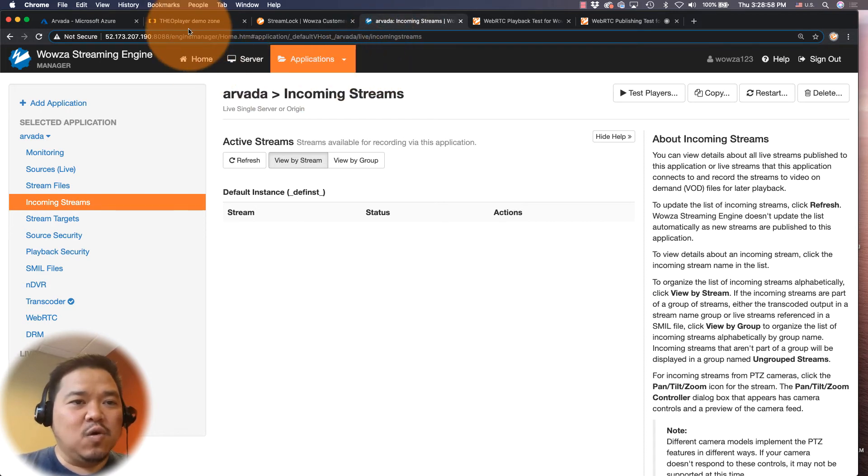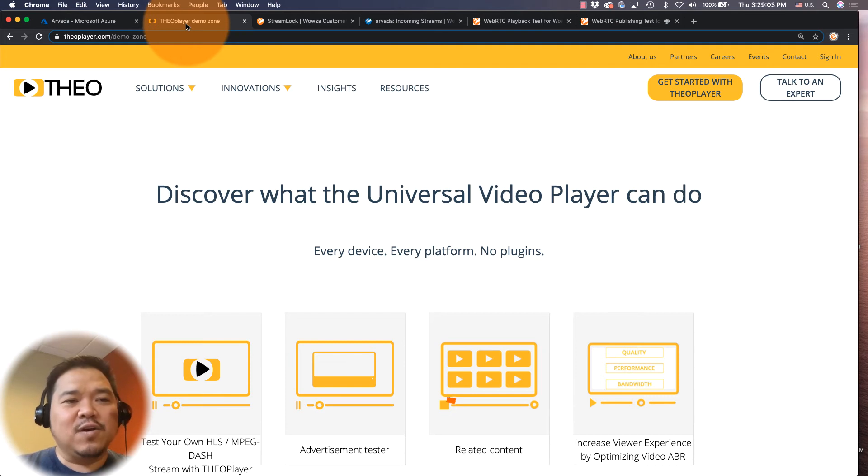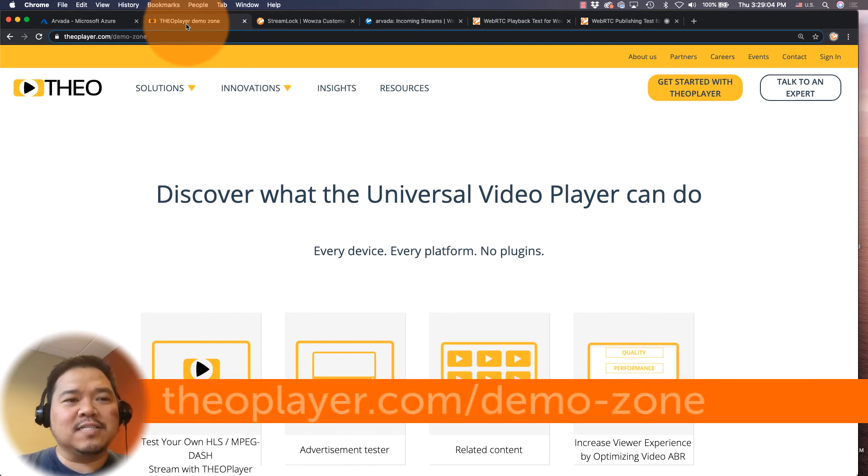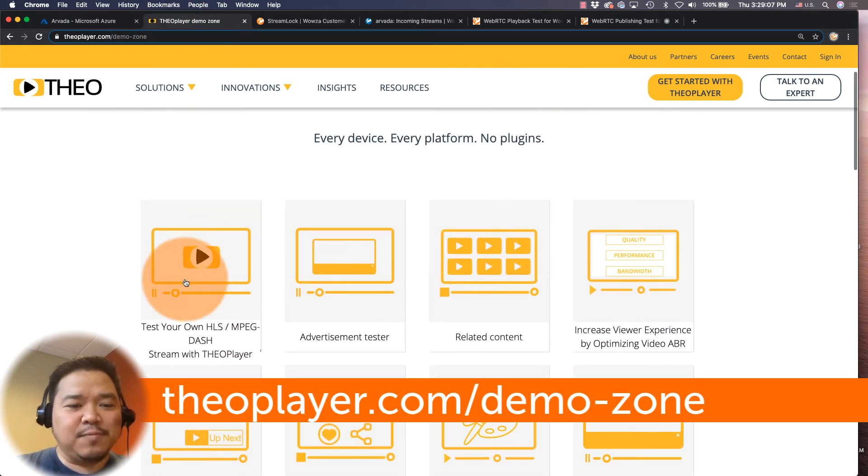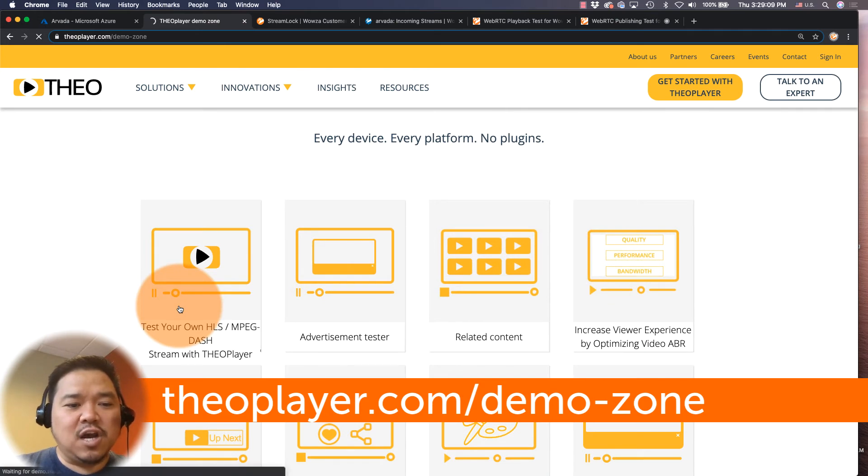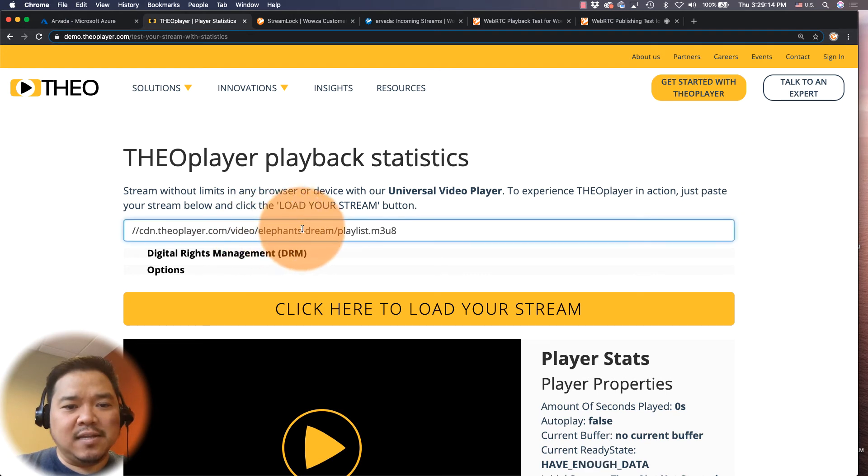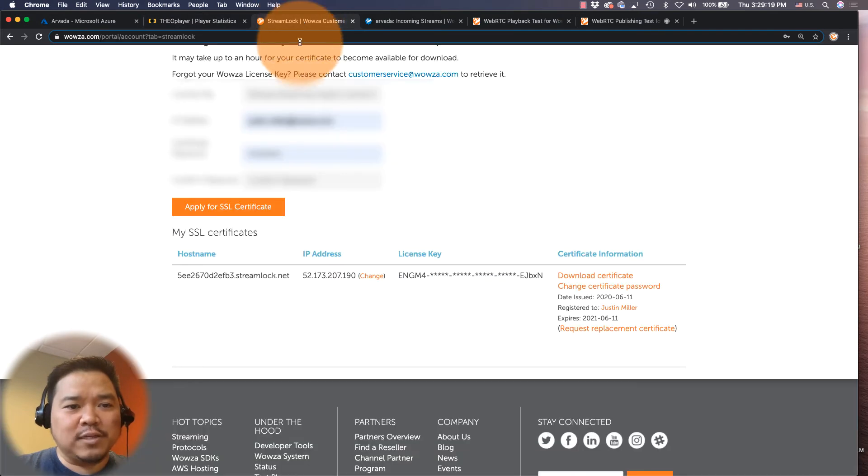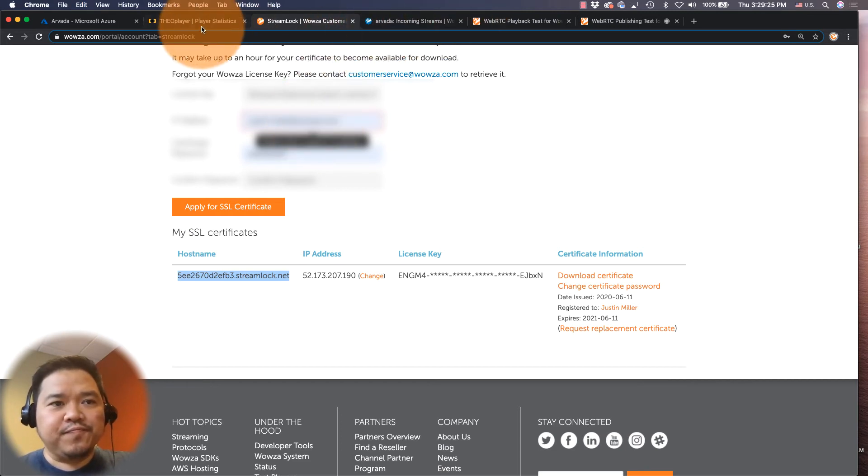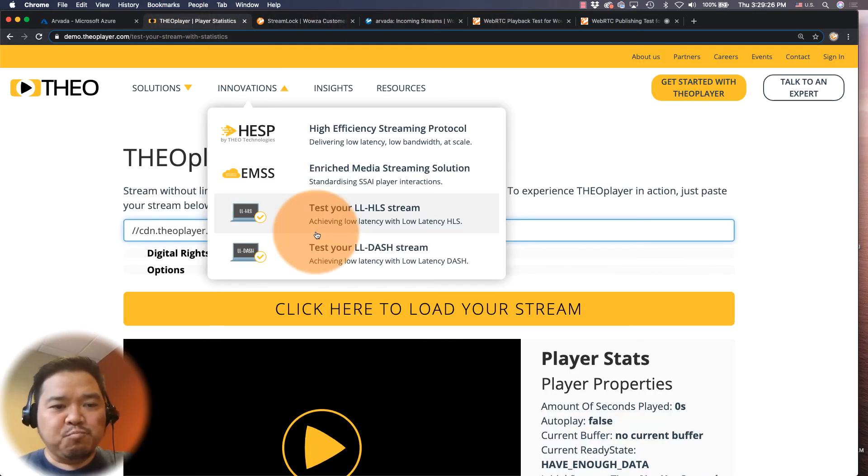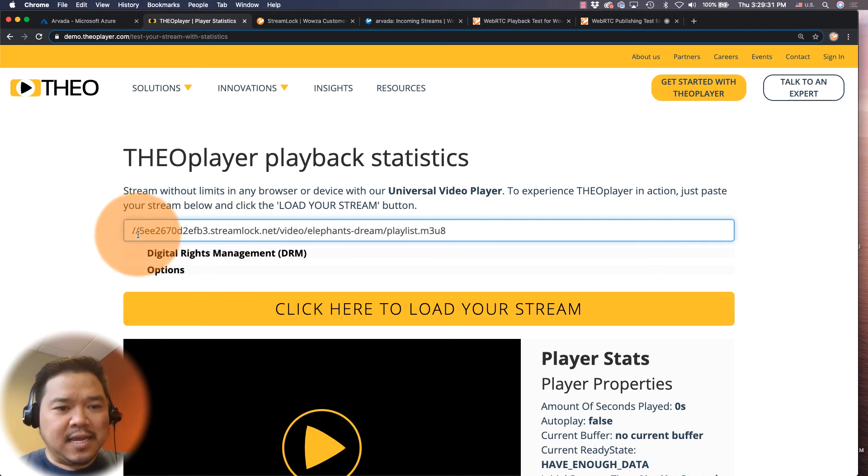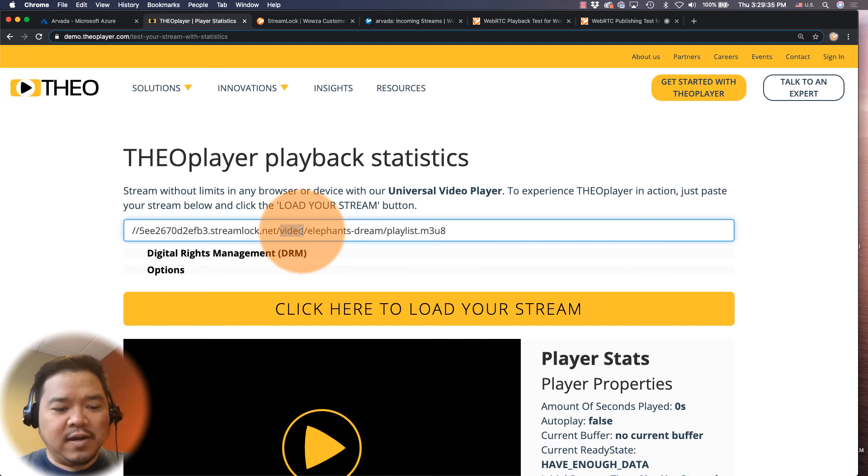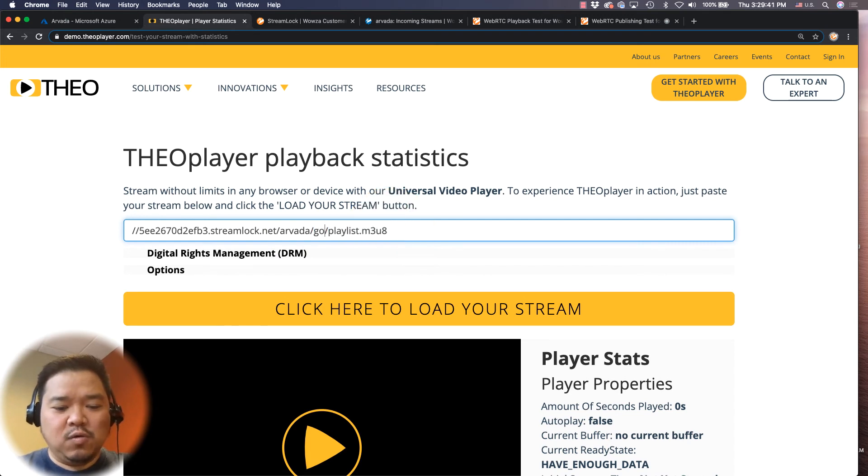So for HLS, I am going to use Theo Player, and if you go to TheoPlayer.com/demo-zone, they have this option right here to test your own HLS. So this is what we're going to use, and this is the standard setup right here, but we're going to make a few changes. First of all, we'll go back to Streamlock and we'll grab our SSL host name. And I'm going to just paste that in, and it's going to go for video, it's going to be Arvada, and instead of Elephant's Dream it's going to be Golden.